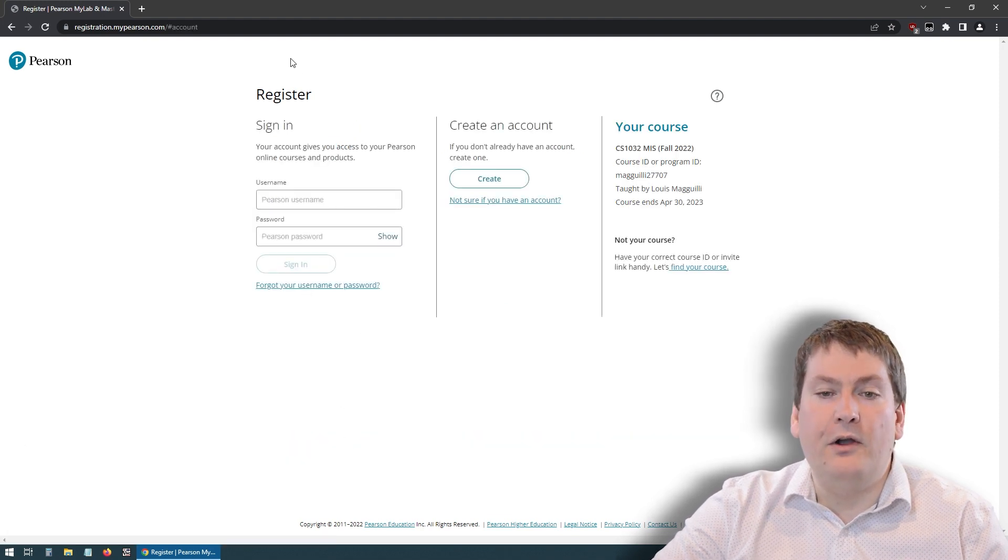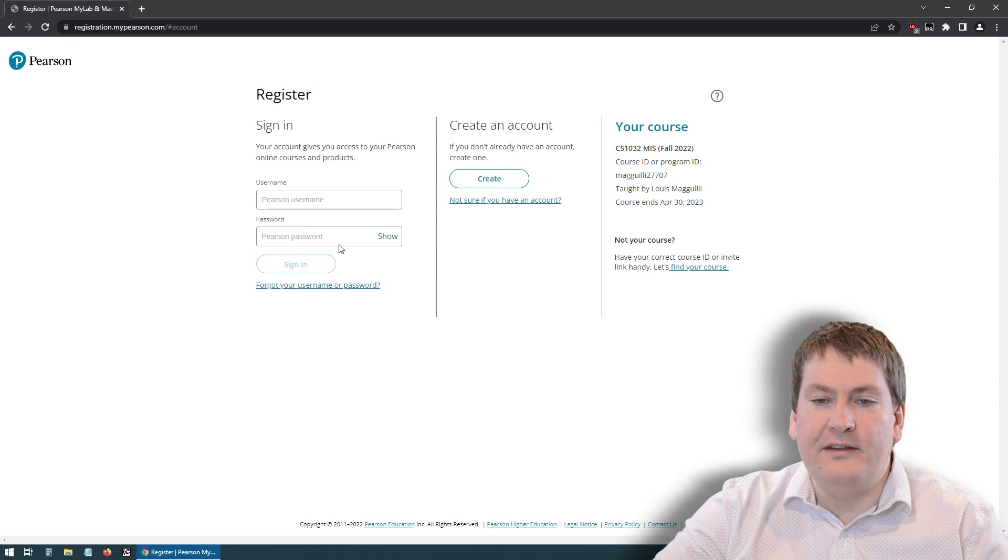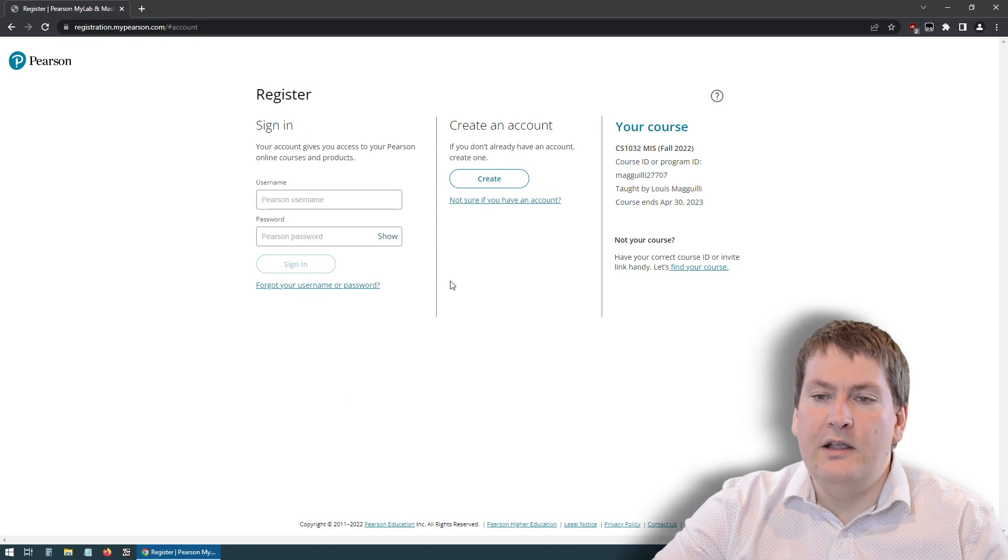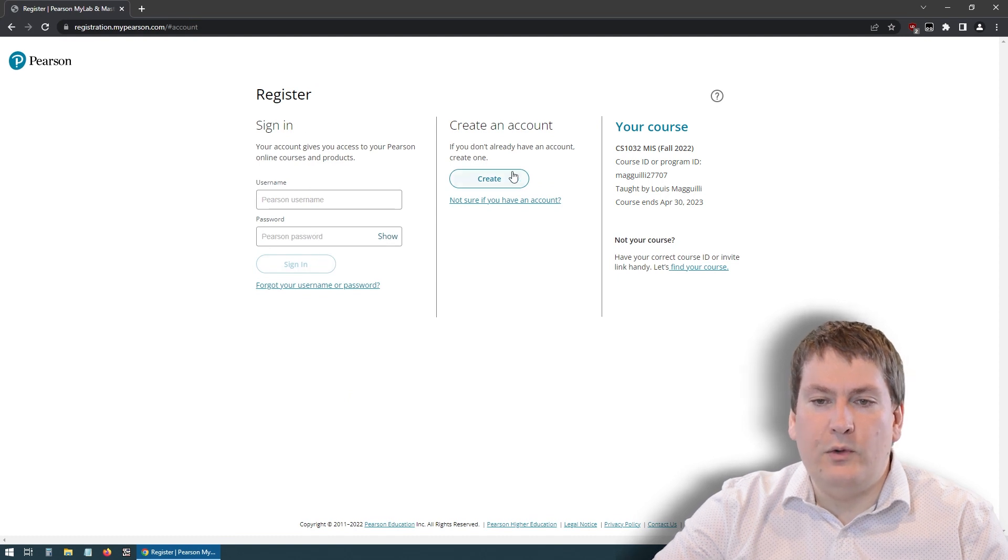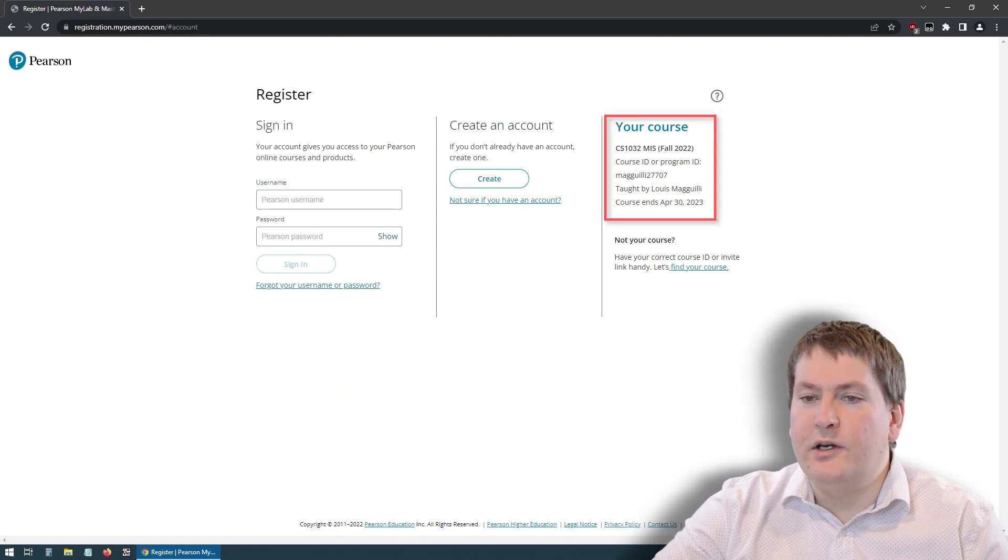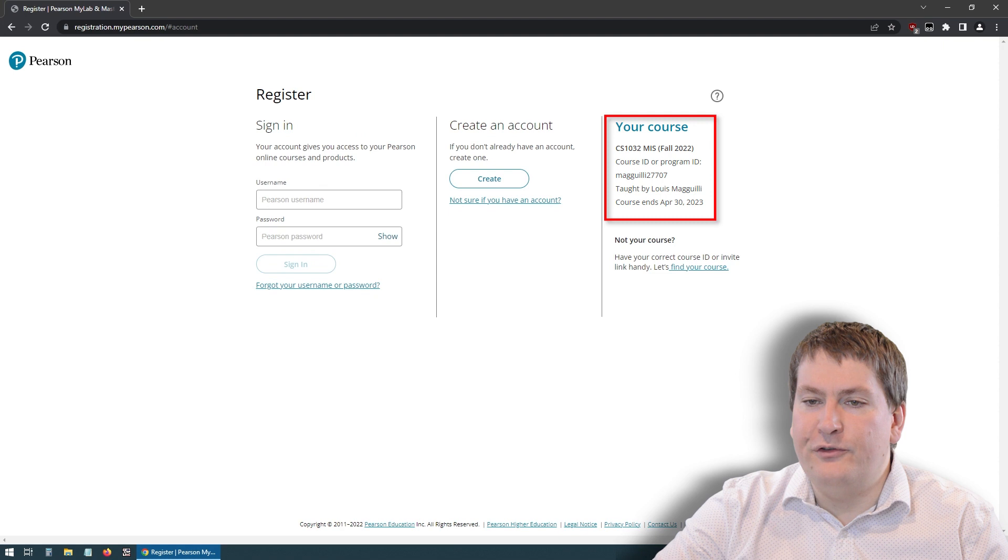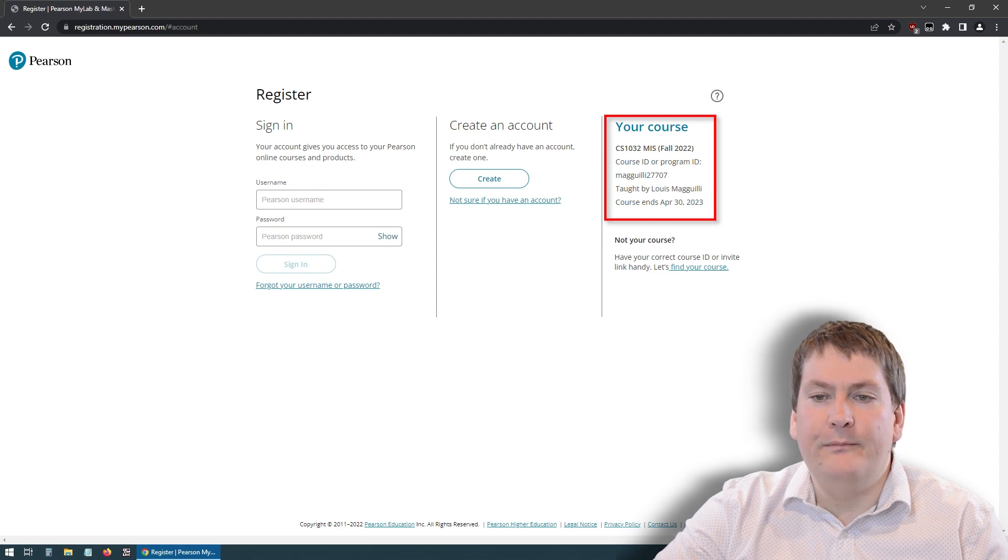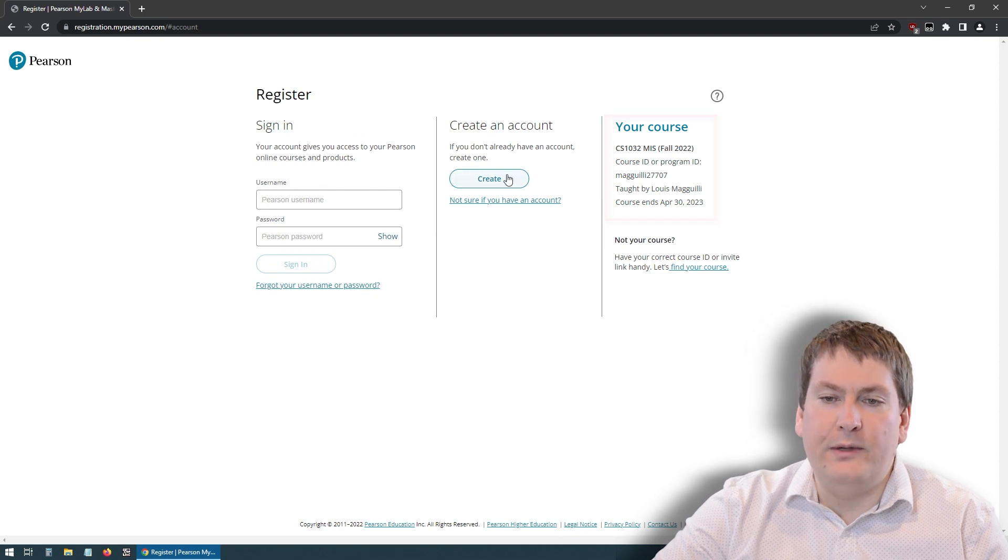Now, if you already have an account, you can sign in here. Otherwise, you're going to want to hit create. And you want to double check that shows the right course here. We hit create.